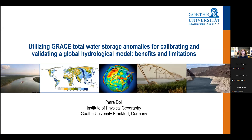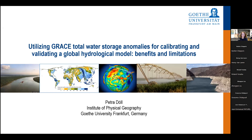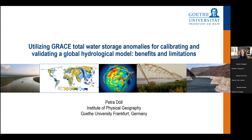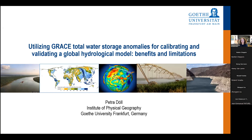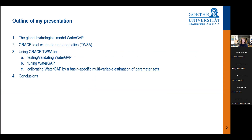Thank you, Bastian. I will not have the opportunity to talk about global hydrological modeling per se, but I will focus today on how we have used GRACE Total Water Storage Anomaly for validating our model and for calibrating our global hydrological model Water GAP. I will show you the benefits and limitations, not only for our modeling, but for large-scale water modeling in general — large basins, continents, and the world.